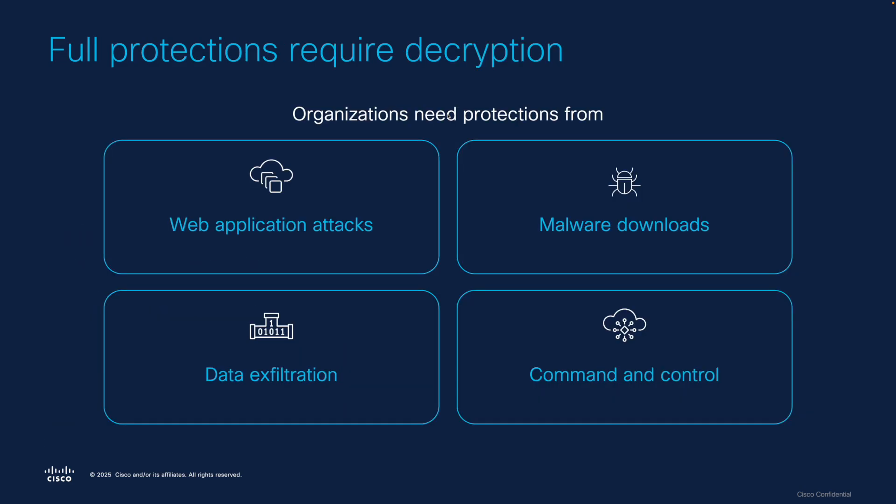With all of the challenges that encryption brings, we really need to look at decryption so we can continue to offer strong security for our networks. After all, organizations still need protection from web application attacks, they need the ability to block malware downloads, and they need to be able to detect command and control channels.